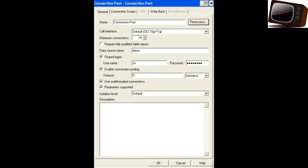Execute Queries Asynchronously is the next parameter. If you select Parameter Supported, whatever parameters are available in the feature tab of the data object will be supported by this connection pool. You have to select the Parameter Supported checkbox. In the feature tab, you will have a database object and the attributes will show Parameters Supported.